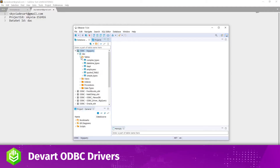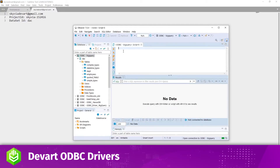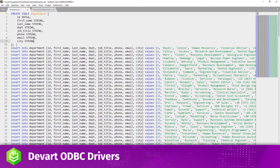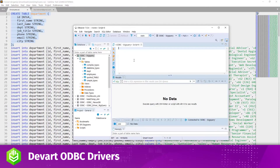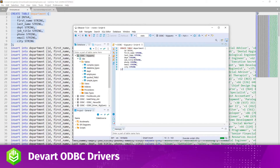Right-click the data source and select SQL Editor. In this editor, I'll insert the SQL script for creating a sample table. To run the script, press Alt plus X.